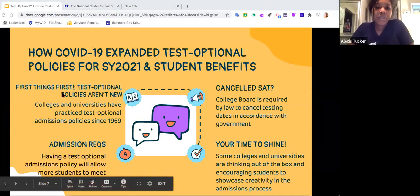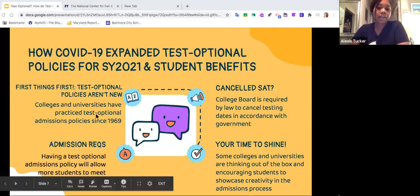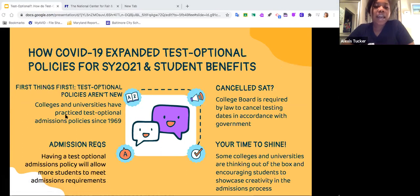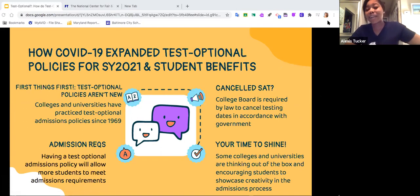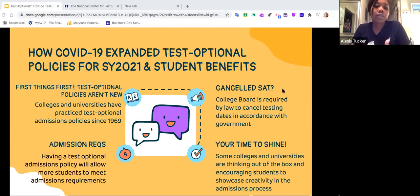COVID-19 has kind of shifted all of our lives, including our test optional policies for the upcoming academic year. First things first: test optional policies, though they might be new to us, aren't a new concept entirely. Colleges and universities have been practicing some test optional policies as early as 1969 — the first college to do it was Bowdoin College. Within the past 10 years the test optional movement has gained a lot of steam, and right now in our COVID pandemic, because we're limited in our spaces and the amount of people we're seeing, those policies have expanded even more to ensure equity.